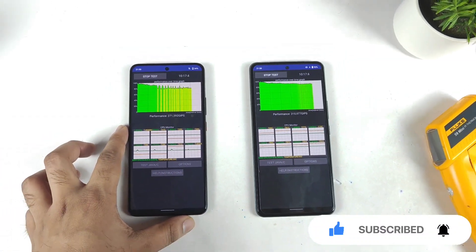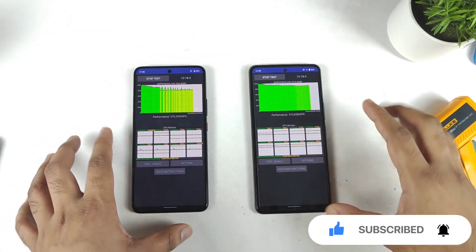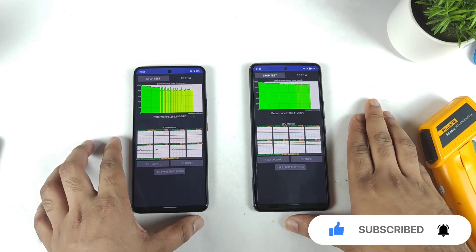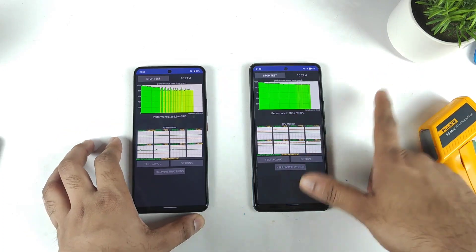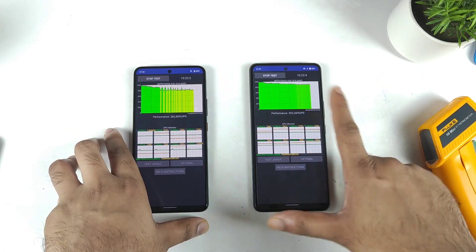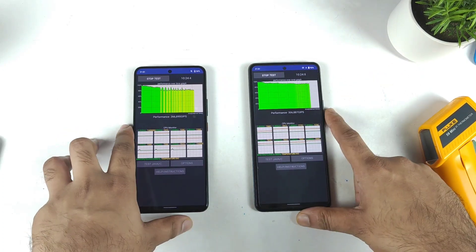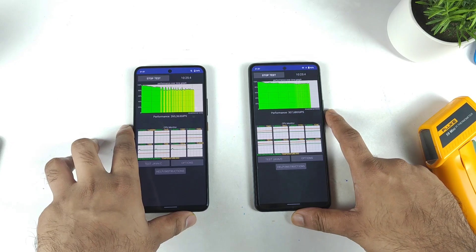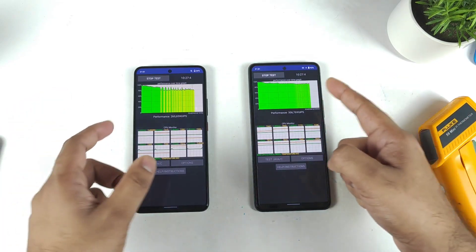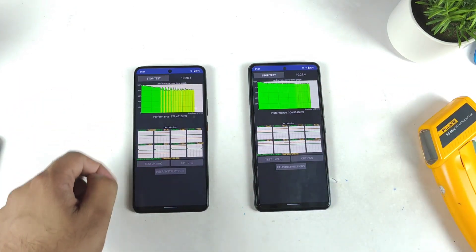So the Snapdragon 870 is pretty stable regarding the performance. It's very stable — it's not decreasing and increasing. Throttling is not happening at all in the Snapdragon 870. I'll be back after some time, close to the 15-minute mark.